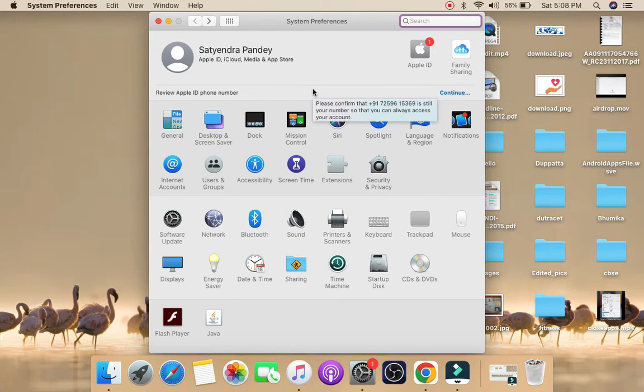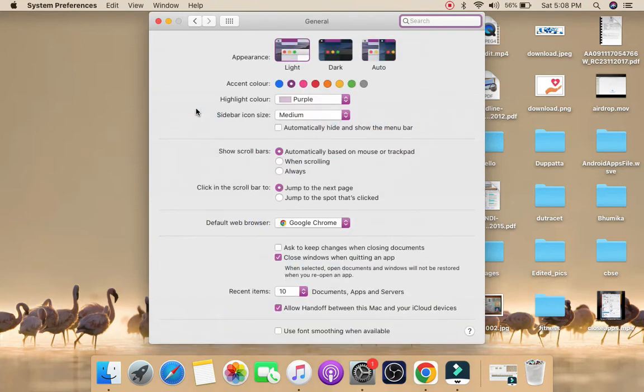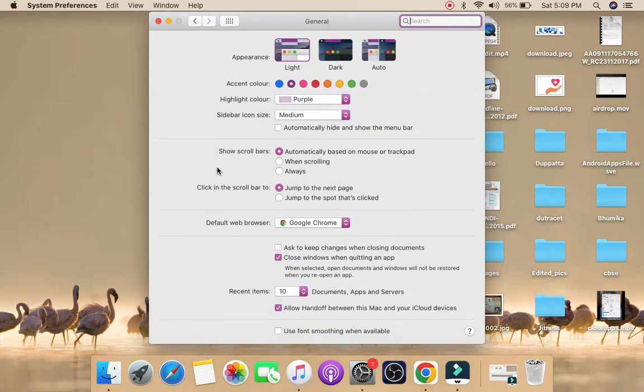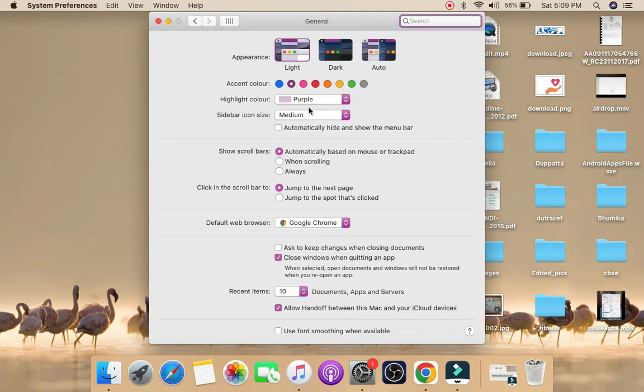you need to click on the General option here. Now you can see the 'Automatically hide and show the menu bar' option right here.